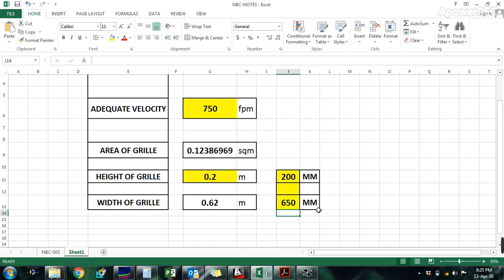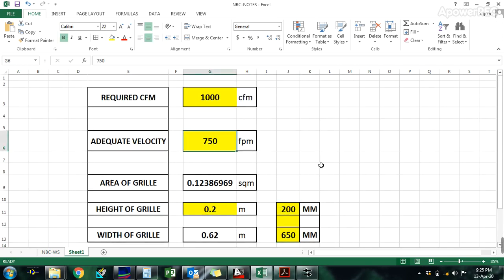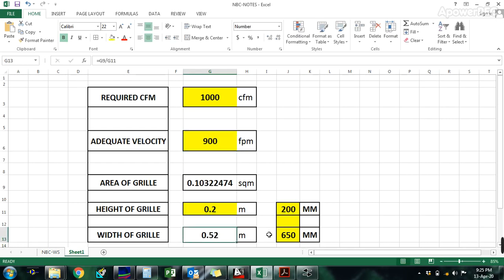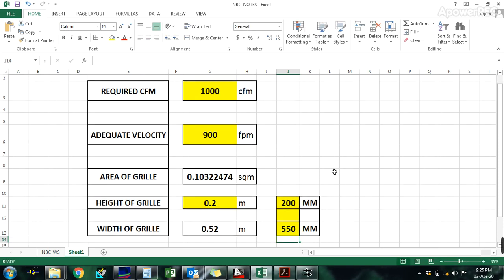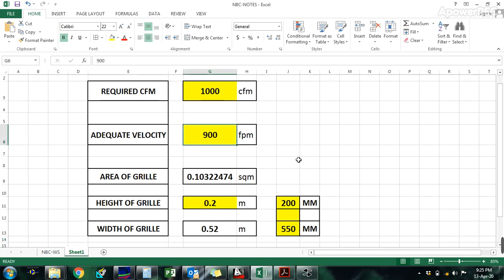Then we have to choose a grill or air diffuser. If we increase the velocity, the size will reduce but noise will increase, so we have to consider low velocity.